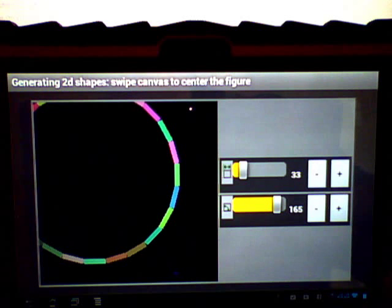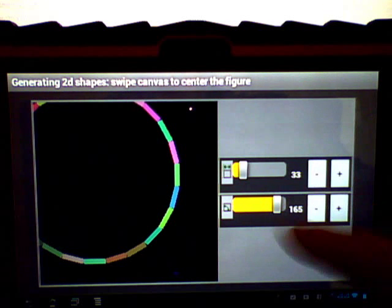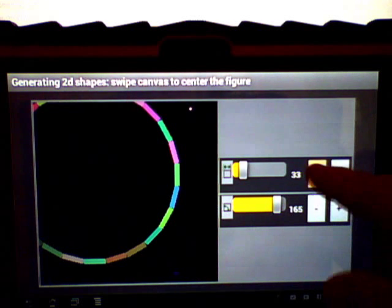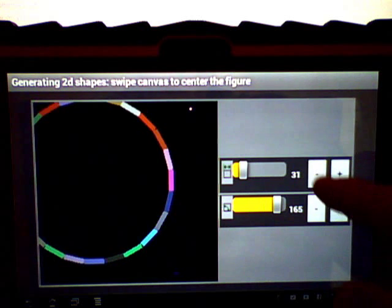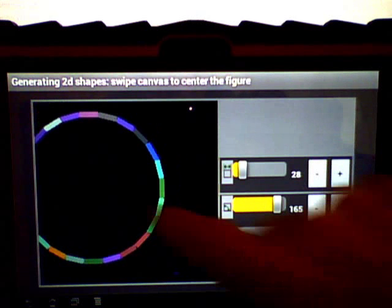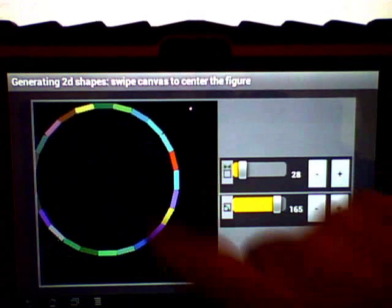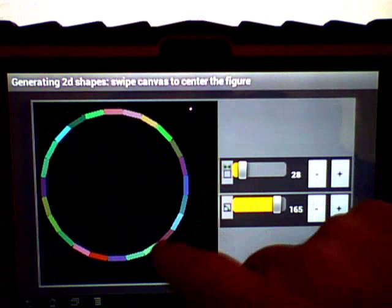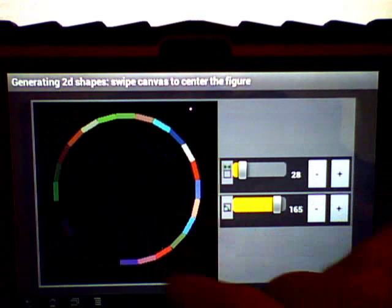165 is a 24-gon, 24 sides. It's getting close to looking like a circle.